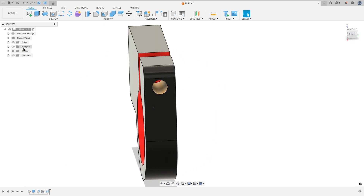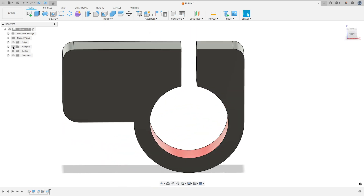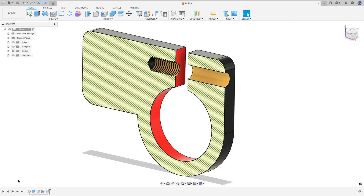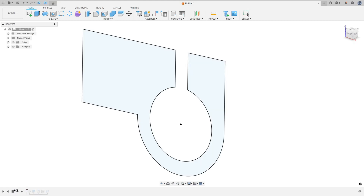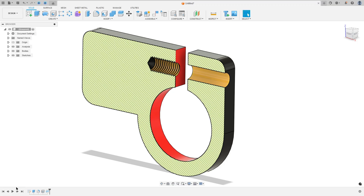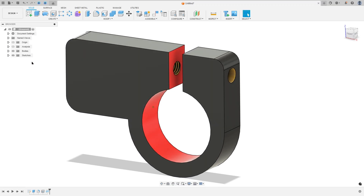Let's make one more tutorial in Autodesk Fusion. In this video you'll learn how to use the extrude, fillet, hole, and thread tools. Open Fusion and let's go.